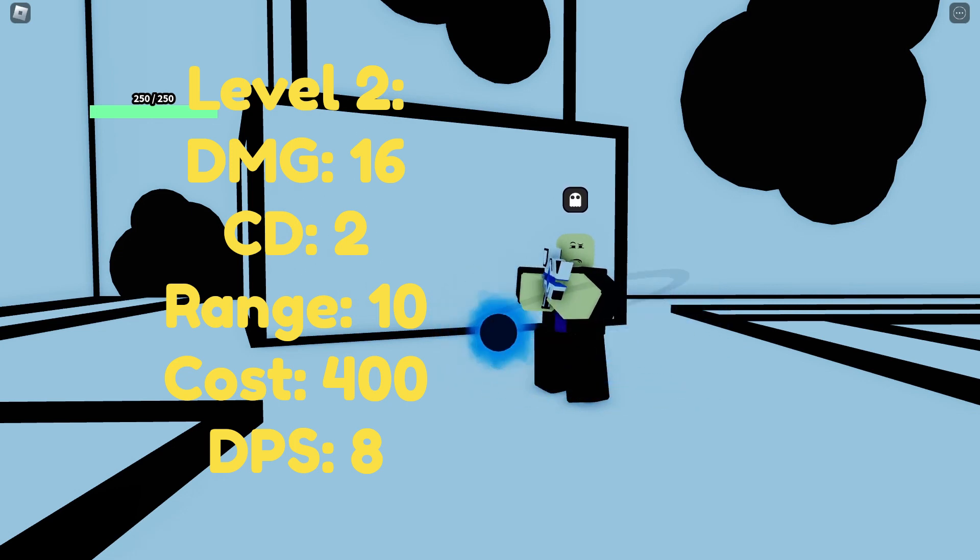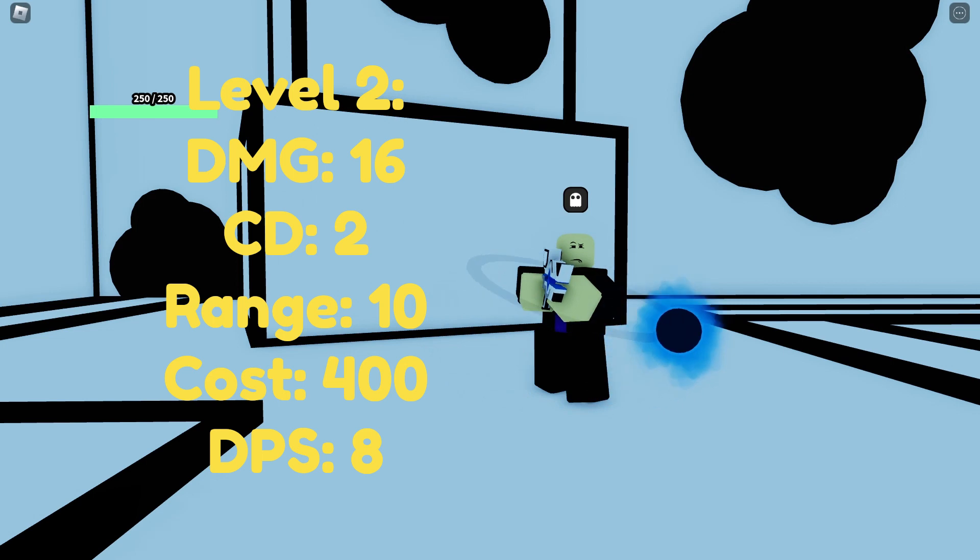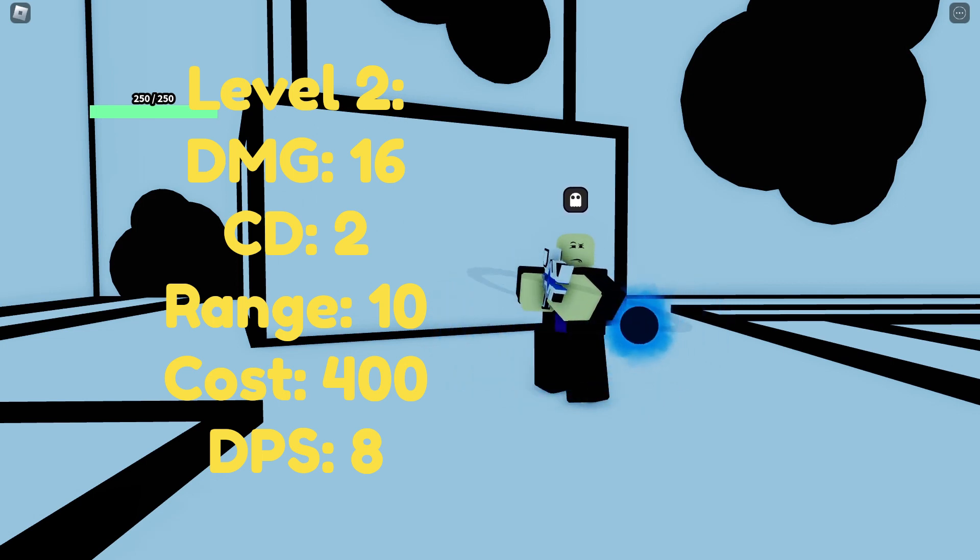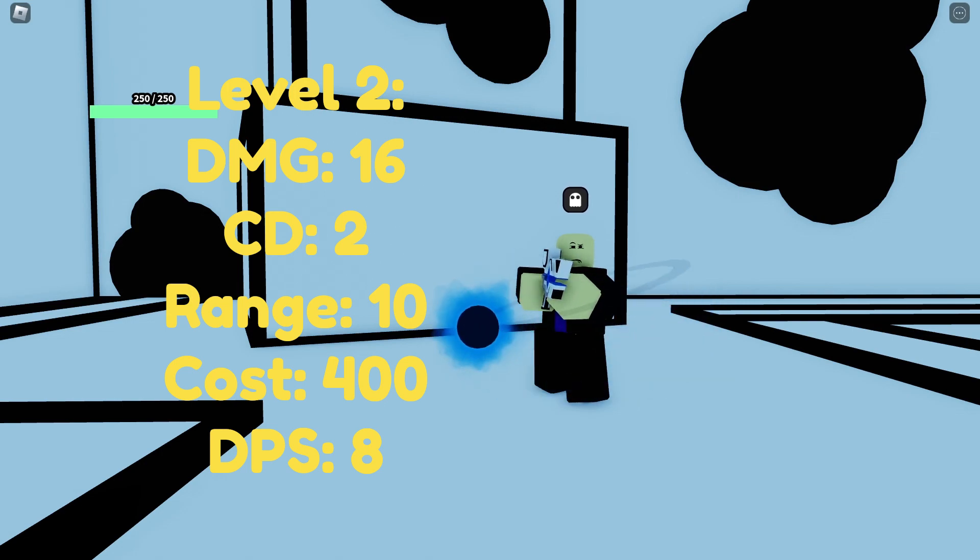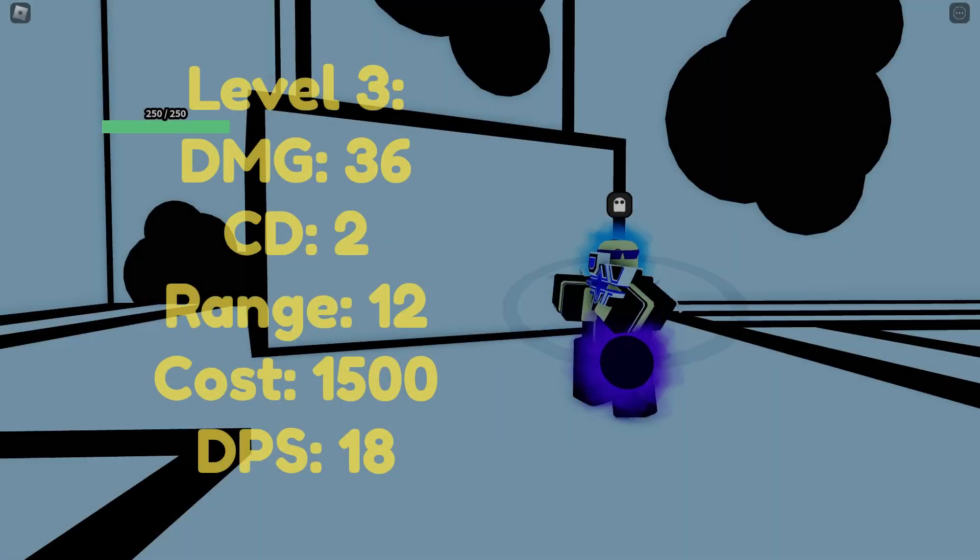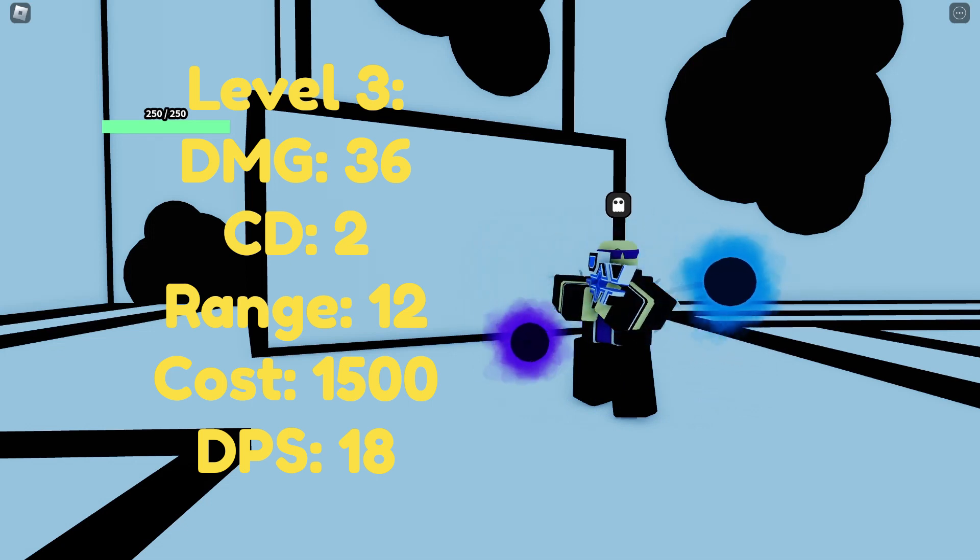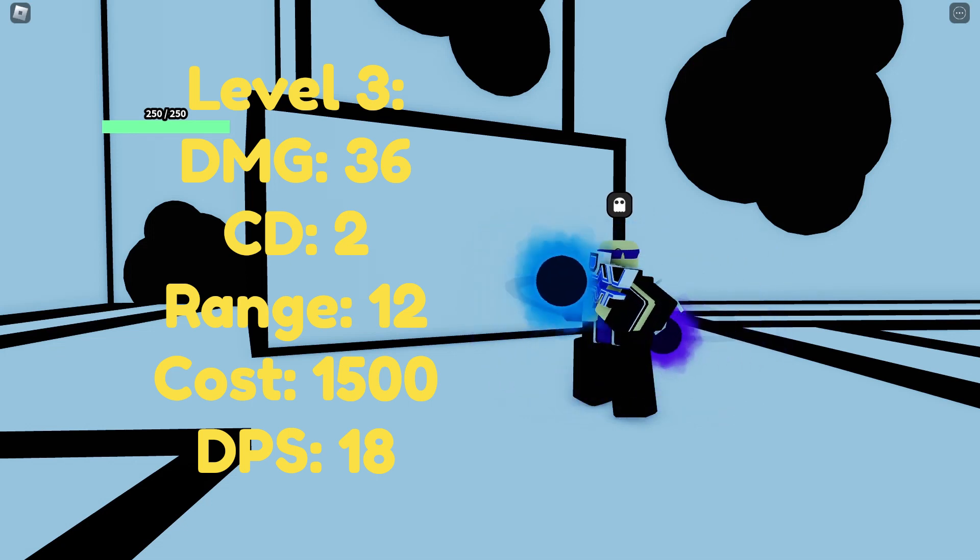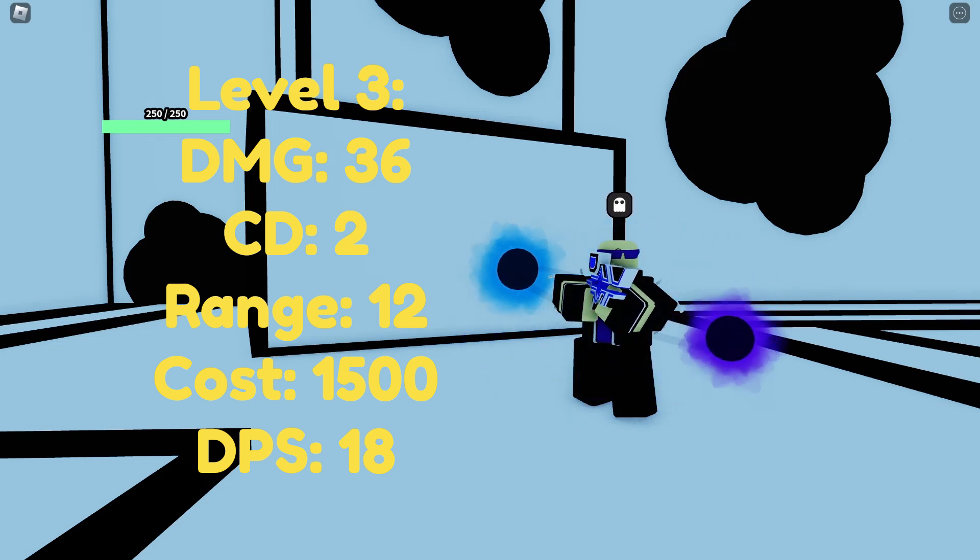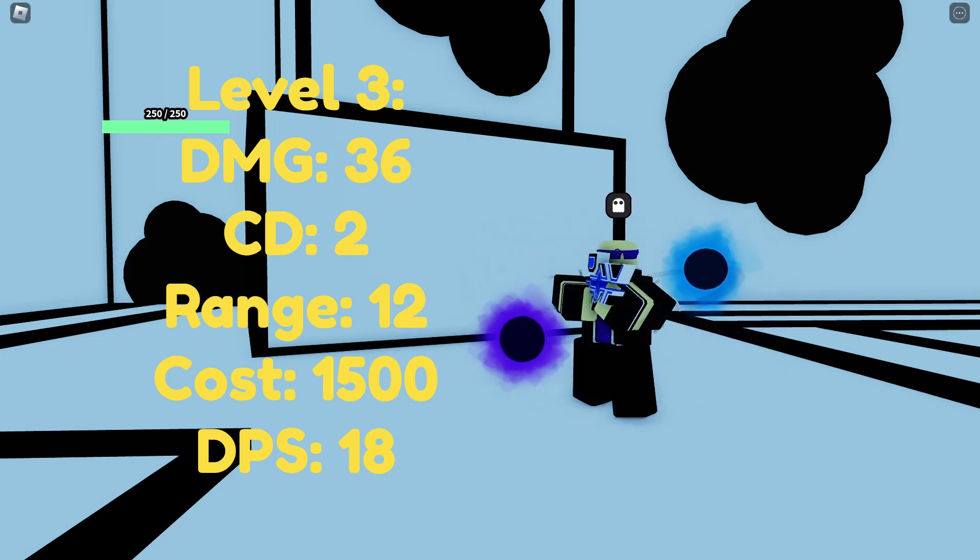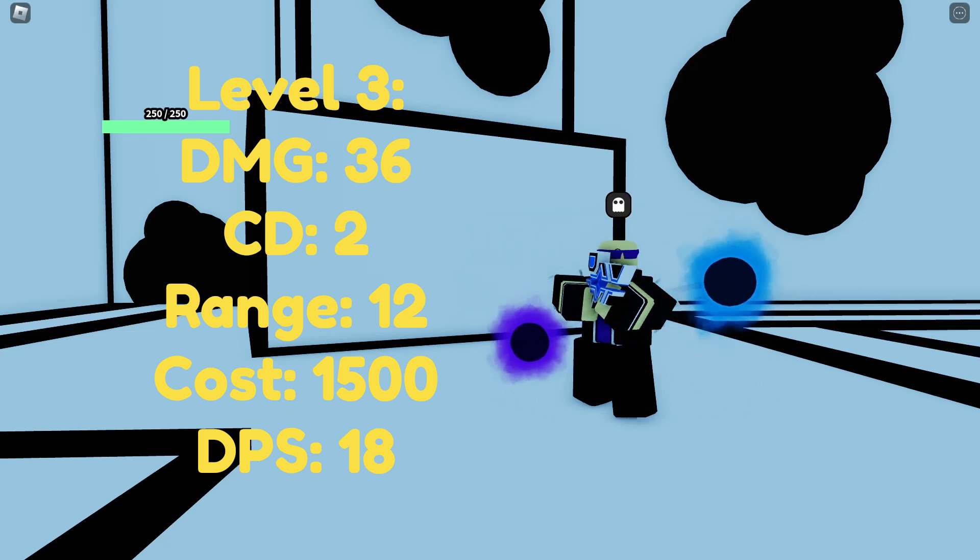This is by far the best upgrade for Black Hole Gunner. You're essentially getting double the DPS of two Black Hole Gunners for a cost of only 400, 100 cheaper than an actual other Black Hole Gunner. Continuing on to level 3 the Black Hole Gunner has a damage of 36, a cooldown of 2, a range of 12, a cost of 1,500 and a DPS of 18.